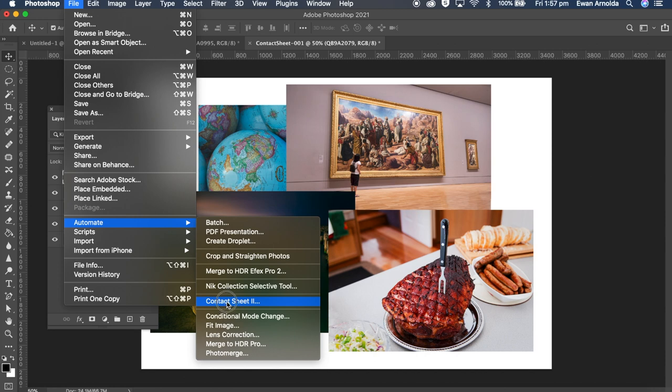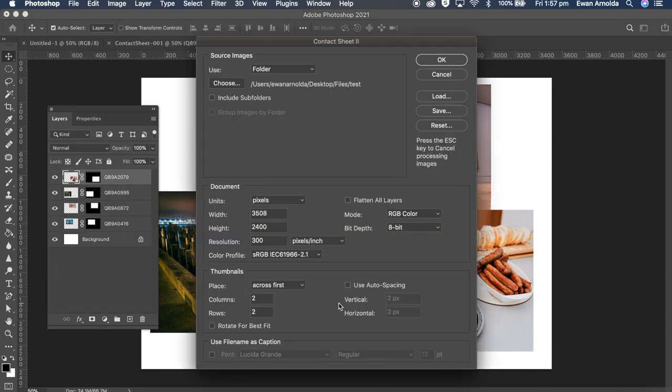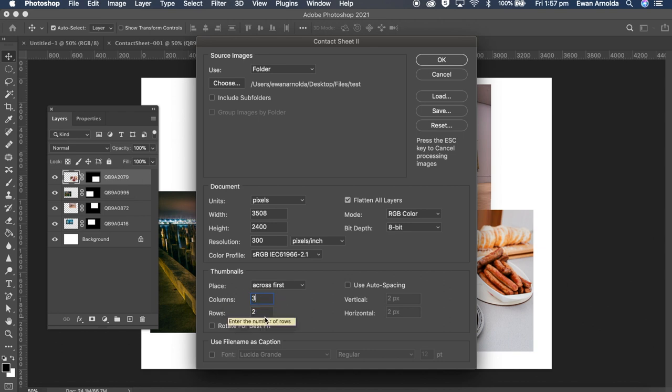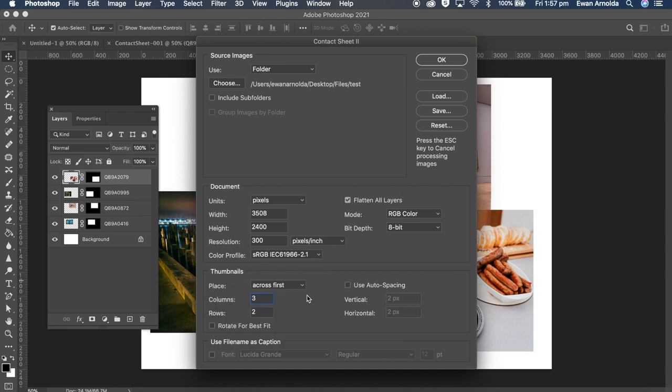So I'm going to go into File, Automate, Contact Sheet. Now if I choose to flatten all layers and let's say I choose to go with 3 columns and 2 rows. Like I said, this will determine the size of the images it will place in the document. Click OK.